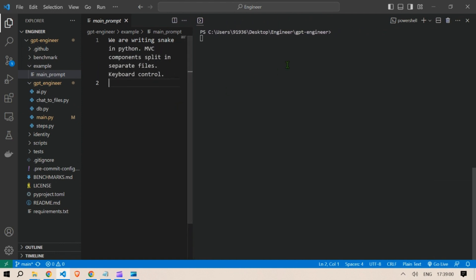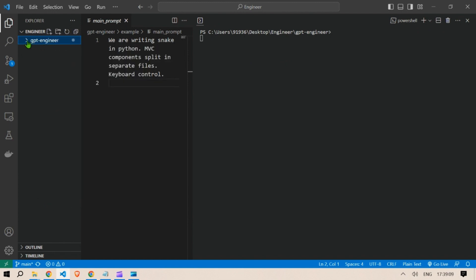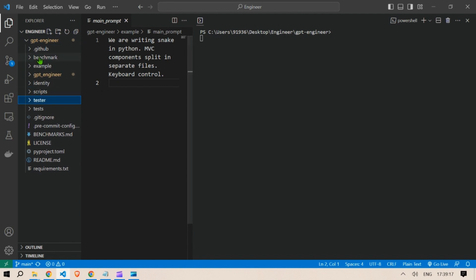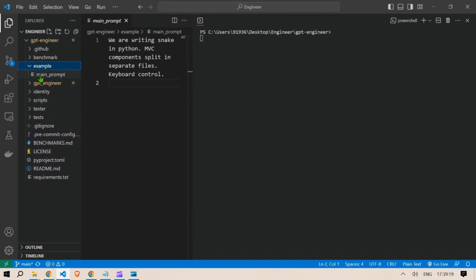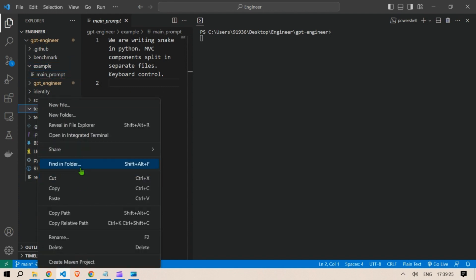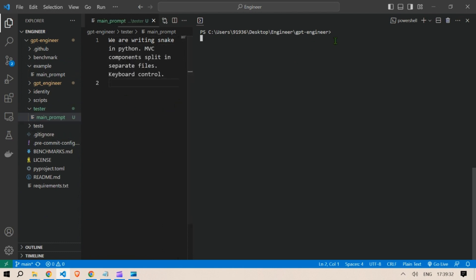We're writing snake in Python. What you can do is create a new folder in this location — I'm going to name it 'tester'. Then paste in the main prompt, which is available under the example folder, into the tester folder. This is the prompt and now we can get started.